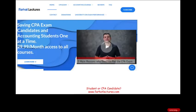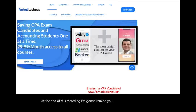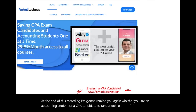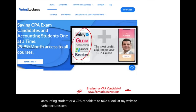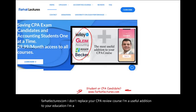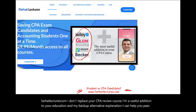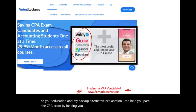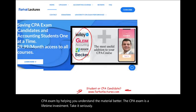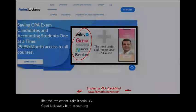At the end of this recording, whether you are an accounting student or a CPA candidate, take a look at my website farhatlectures.com. I don't replace your CPA review course — I'm a useful addition, an alternative explanation. I can help you pass the CPA exam by helping you understand the material better. The CPA exam is a lifetime investment. Take it seriously, study hard — accounting is worth it. Good luck.